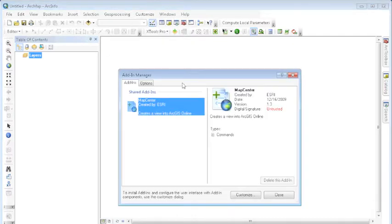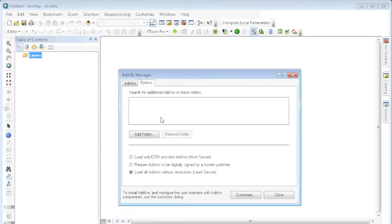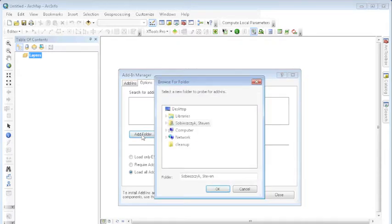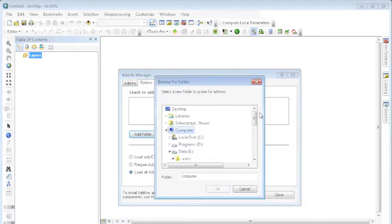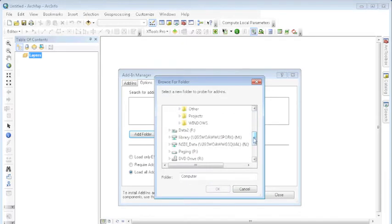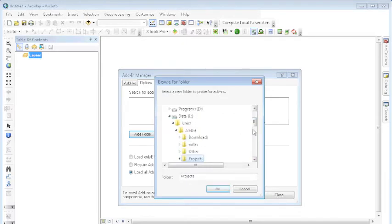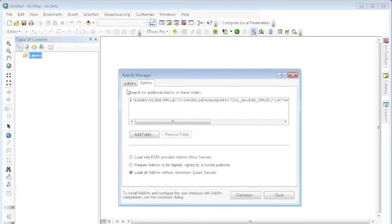An Add-in Manager pop-up window will appear. Choose the Options tab. Here's where you're going to search for the Shoreline directory on your Windows machine. Select Add Folder, and then navigate to wherever you have the Shoreline directory stored.